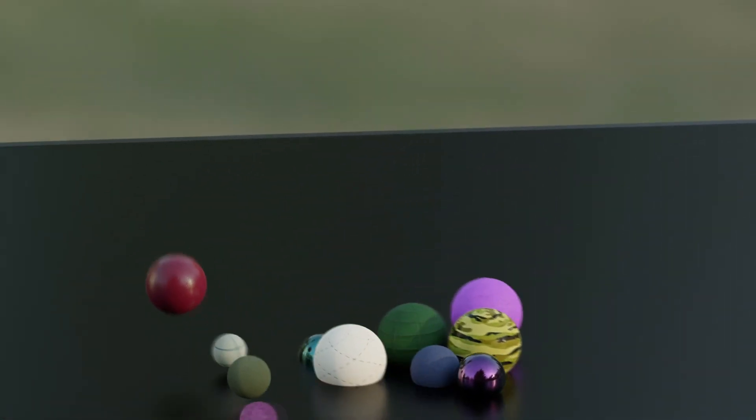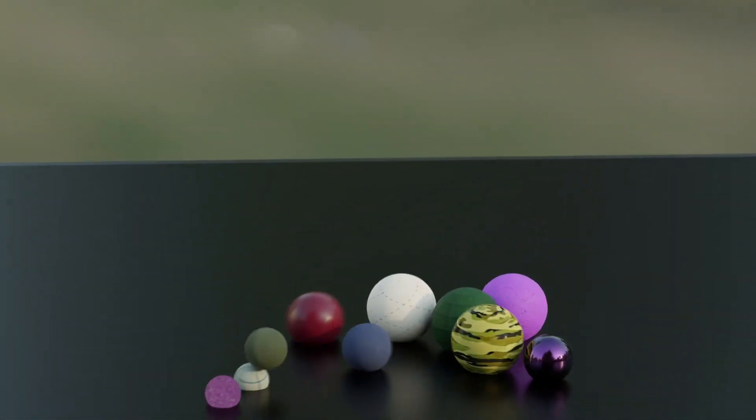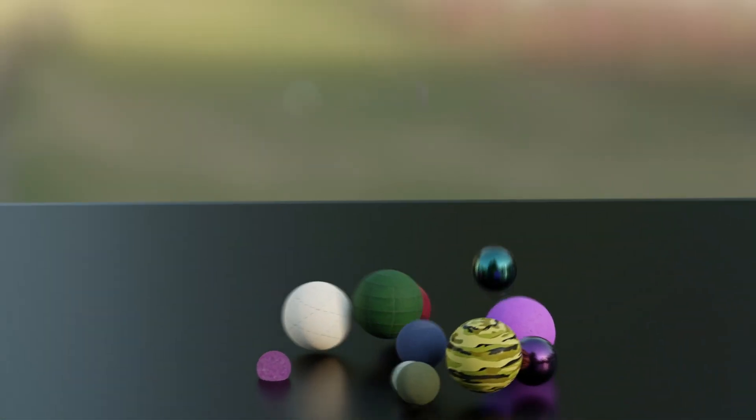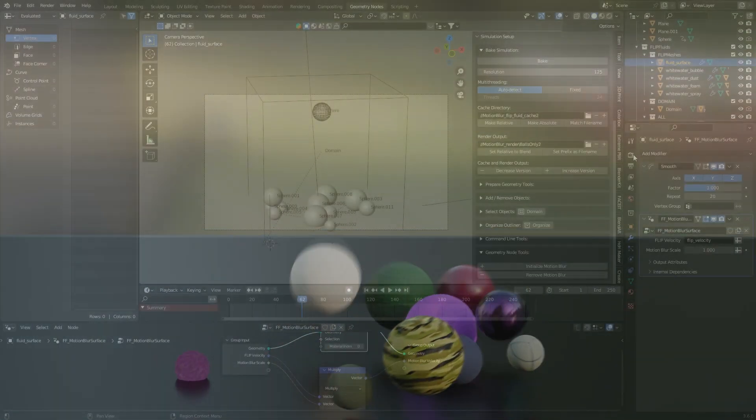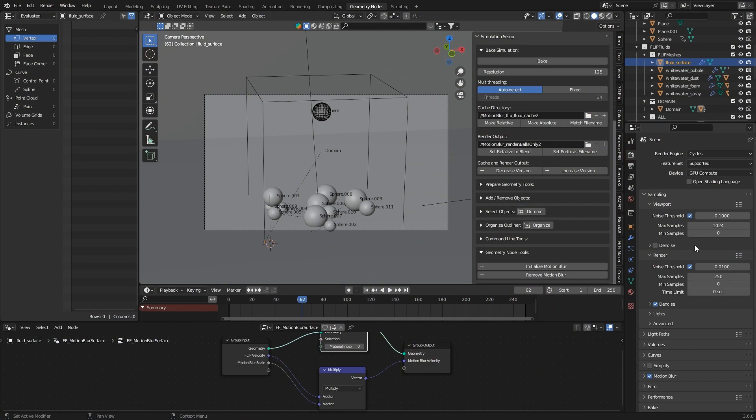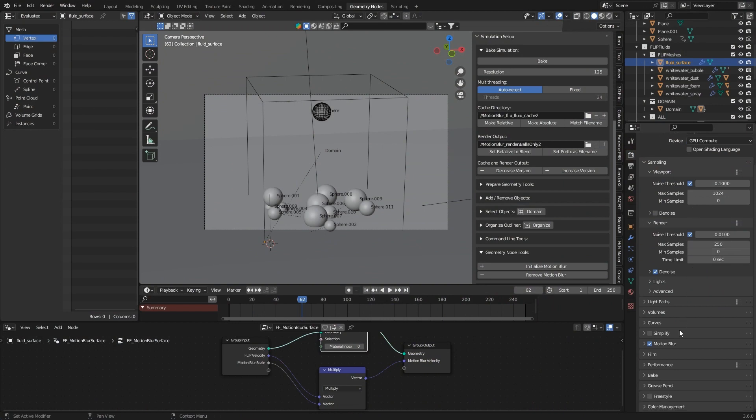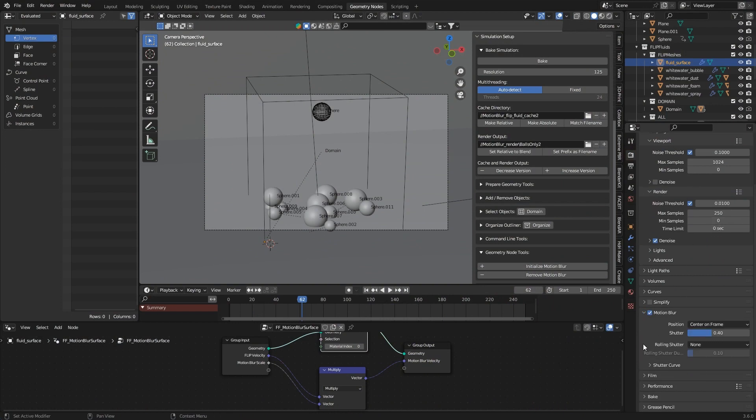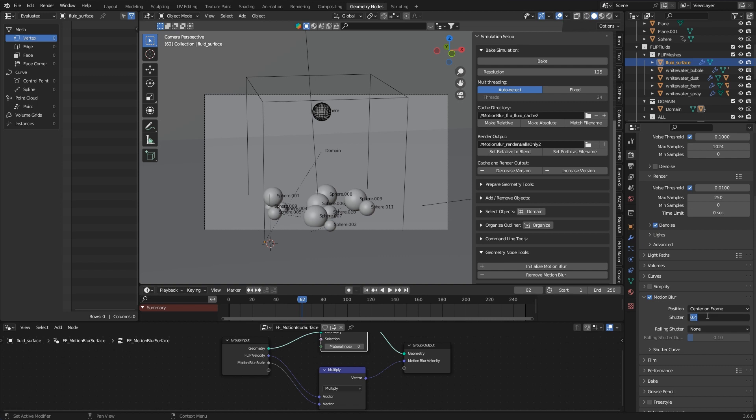This also applies to non-flip fluid objects. In the render settings you will also find a field for motion blur which should be considered global motion blur. The value set here affects all objects whether flip fluid or not.